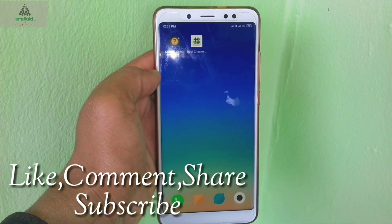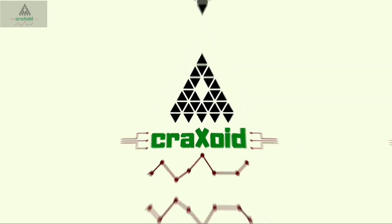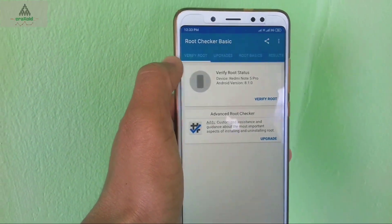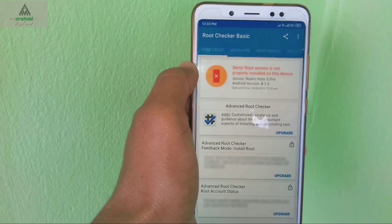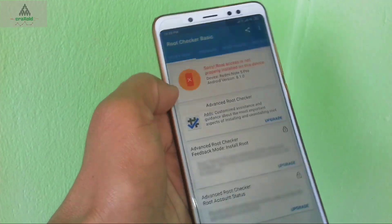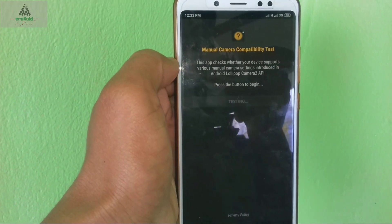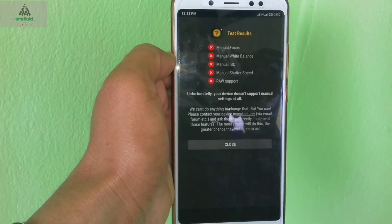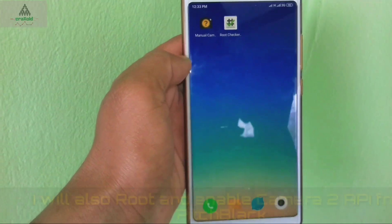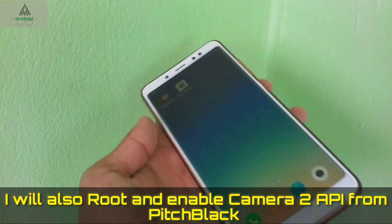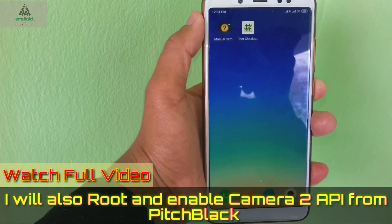Let's start the process. First I will show you that my phone is not rooted, and Camera2 API is not enabled. I'll open Manual Camera and click Start — everything is crossed here, which means Camera2 API is not enabled. Later in this video I'm going to root my phone and enable Camera2 API with the help of PitchBlack Recovery, so make sure you watch the full video.